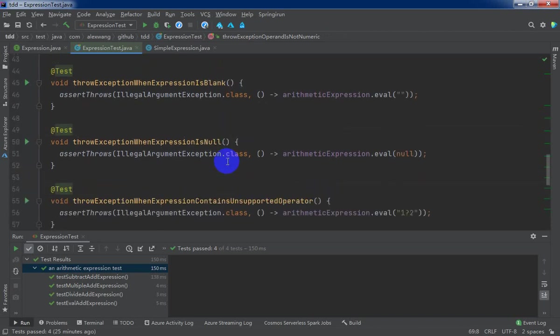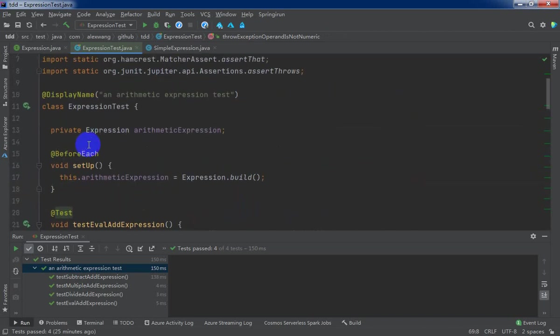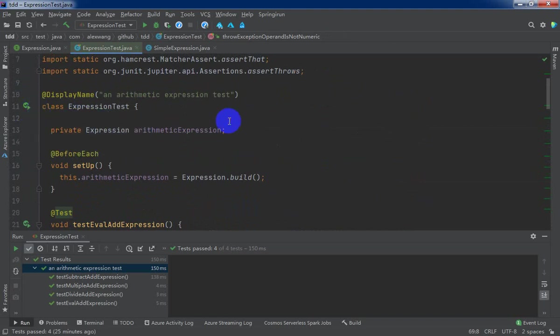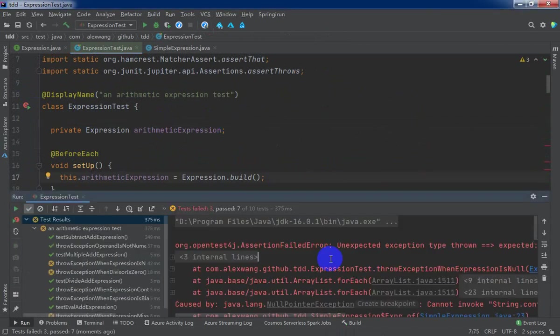Execute the test class again. It will re-enter the red phase. Absolutely, our source code could not support those special scenarios, right?